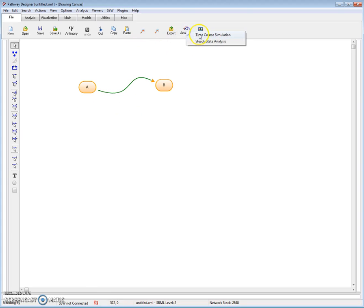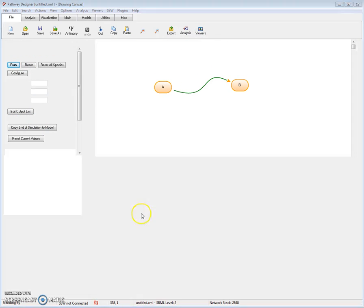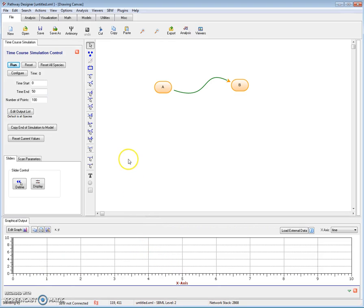Now let me bring up the time course simulation panel, which is this one. Let me bring up a graph viewing panel, which is this one. At the moment, there's nothing being plotted. I have to tell the computer what I'd like plotted.